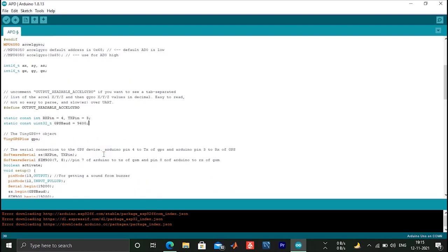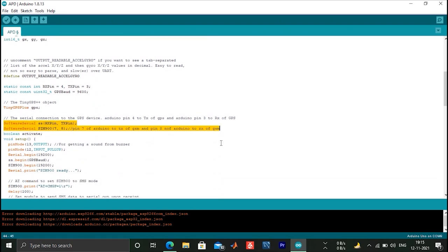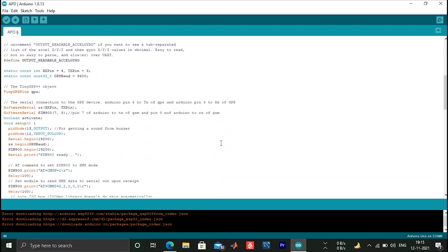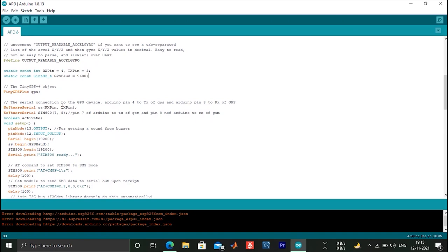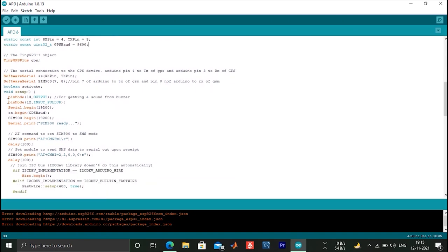After installing the library declare, we can define the different pins for RX and TX for the UART communication. In the void setup, we are configuring GPS, GSM, and accelerometer for working.